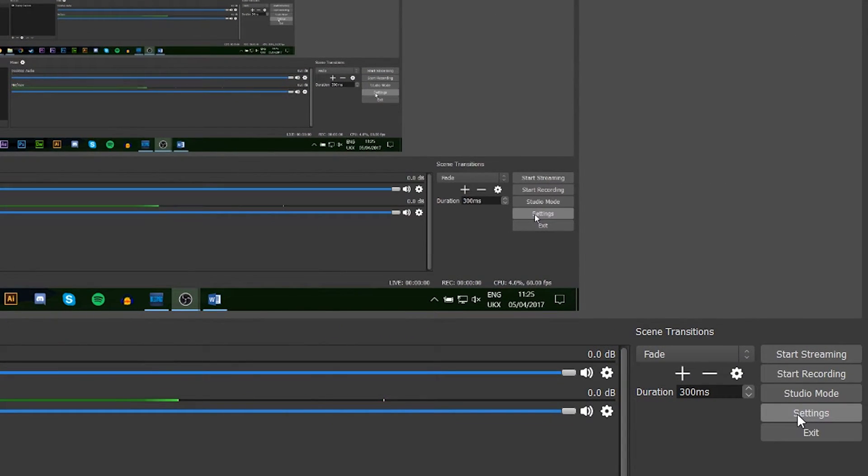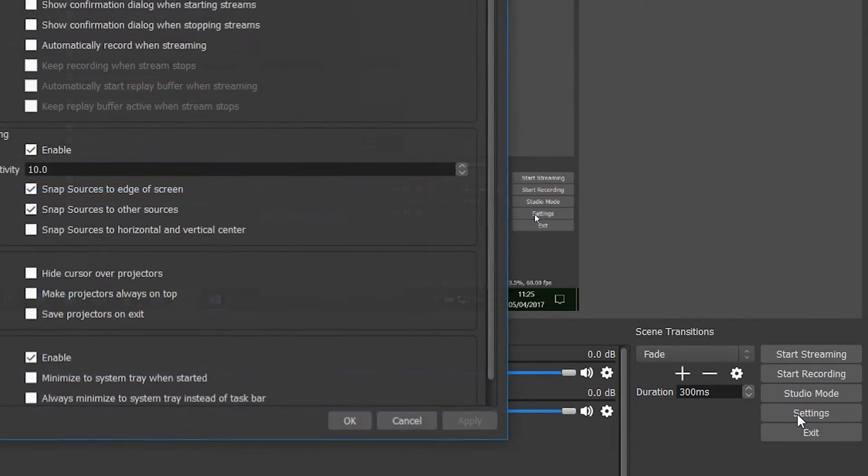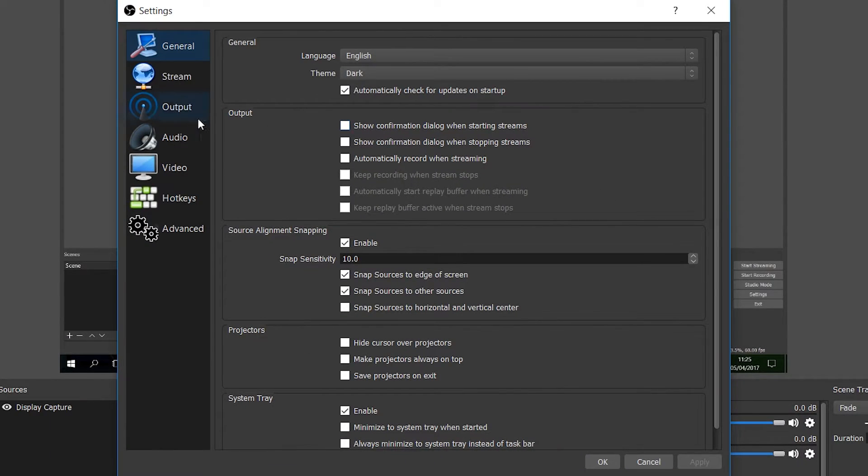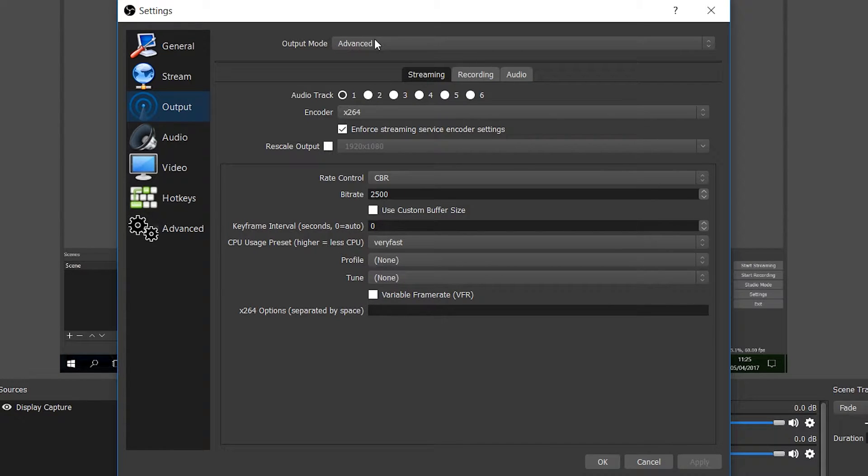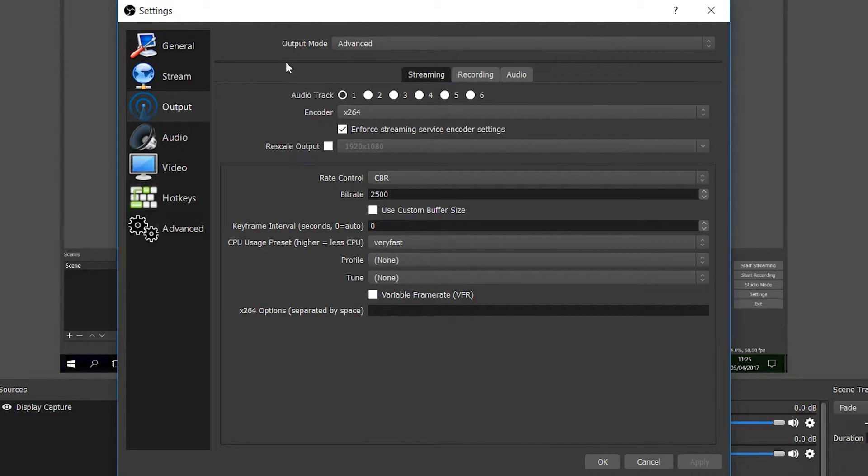The first thing I want to do is come down here to the bottom right. We're going to be opening up our settings and we're going to be going to the output tab on the left. You're going to change your output mode to advanced and we're ready to start editing.